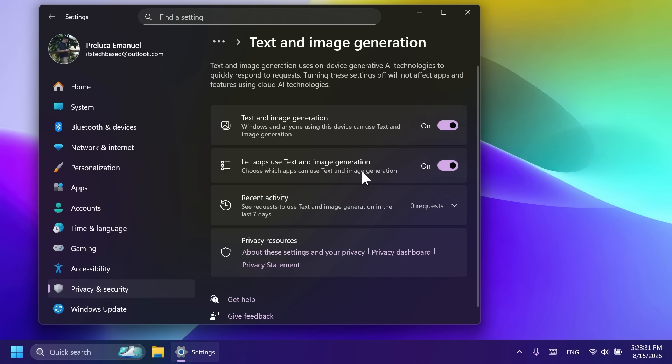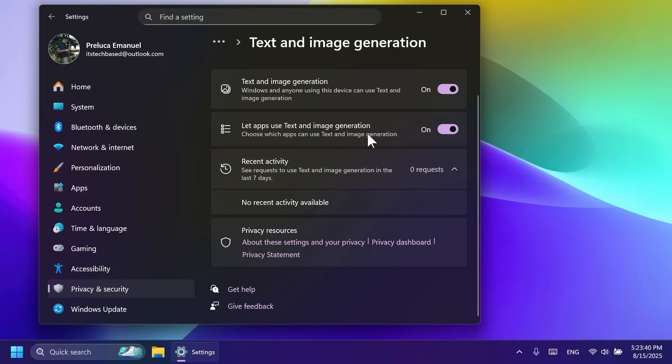You can enable this text and image generation. Windows and anyone using this device can use text and image generation and also let apps use this. And you have here recent activity. Of course, in this case, no recent activity is available.